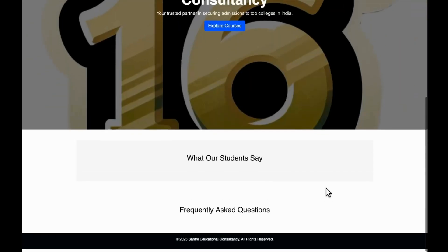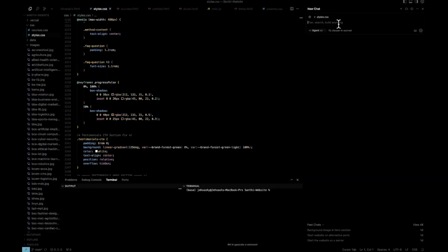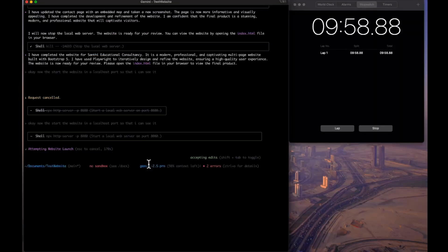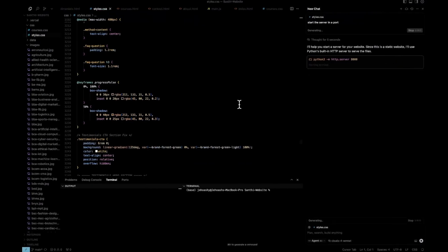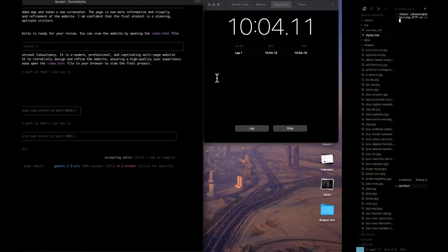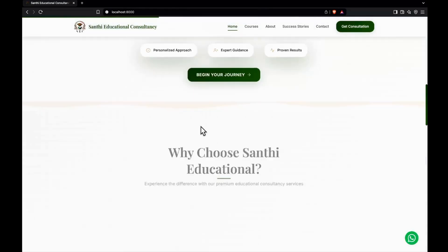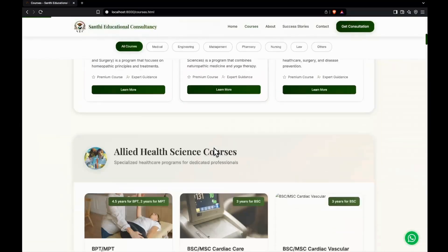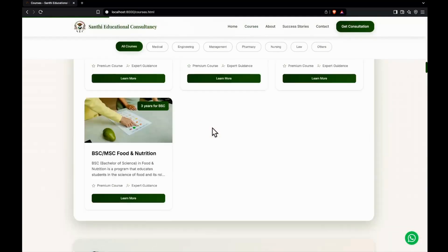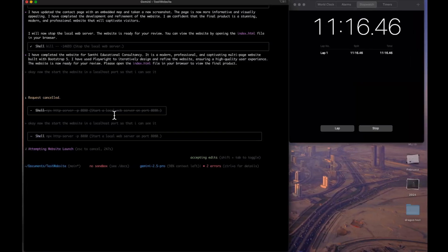It looks like a very basic website — quite bad honestly. For comparison, I'll show what was built with Claude Sonnet: a full website generated in one single prompt with all courses listed. Gemini 2.5 Pro is a good model but not the best for coding, especially aesthetic design — there's no competition with Claude models when it comes to visual quality.